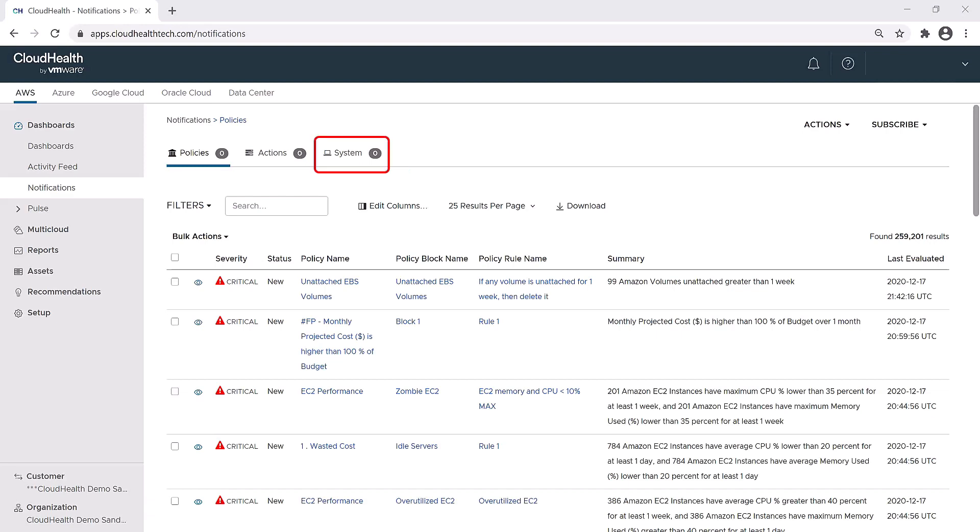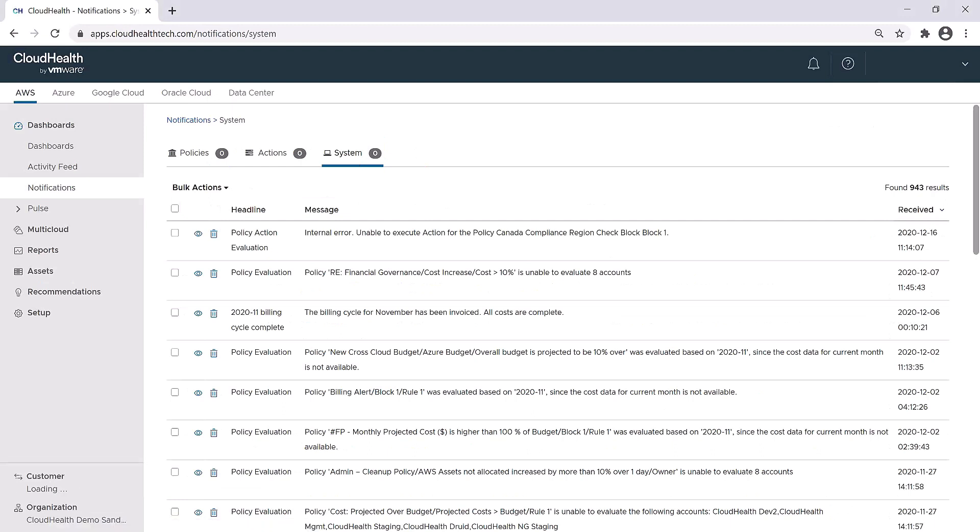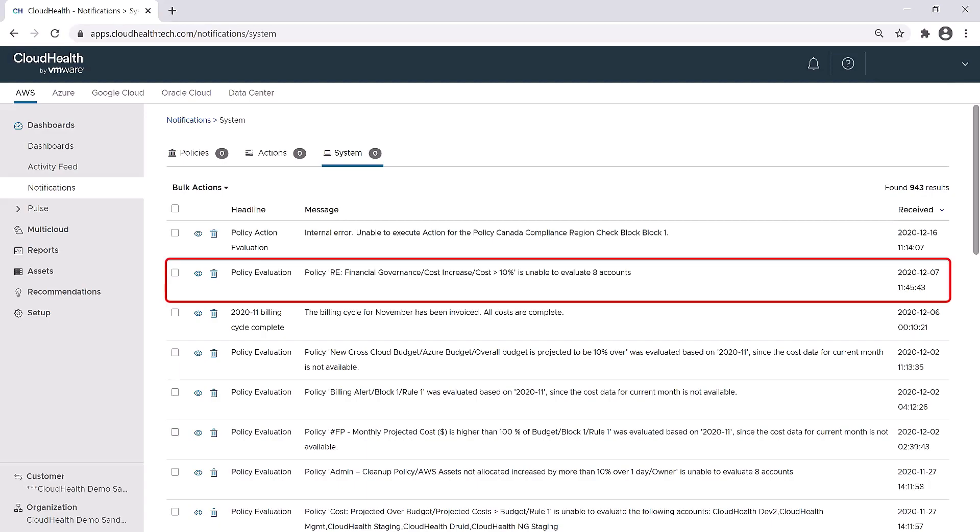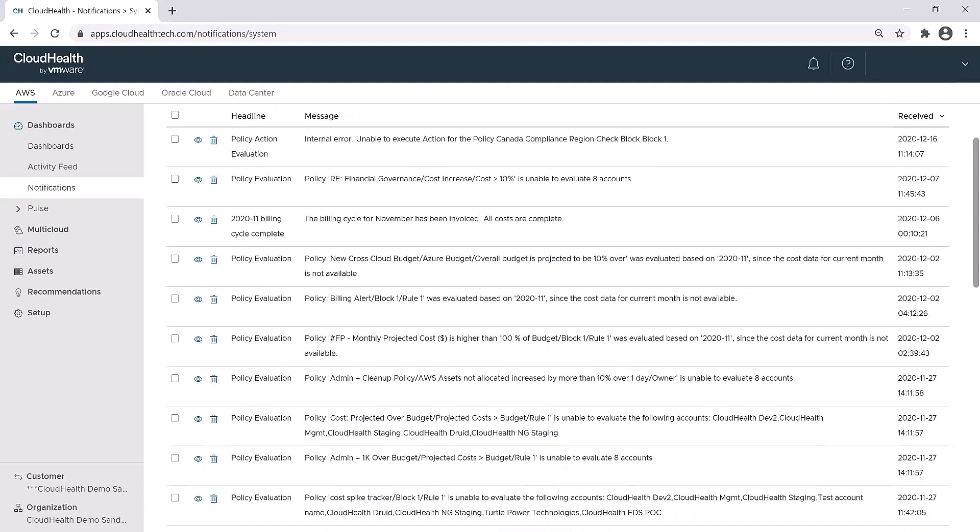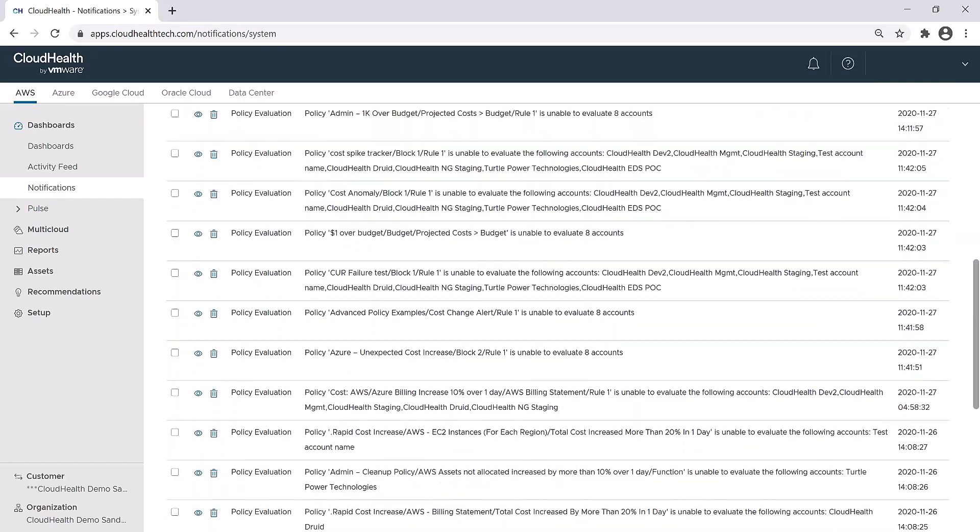We're going to start with the system section. This is where you can get CloudHealth-specific notifications. You can see any billing cycle completion messages, policy evaluations, and if you have the aggregator, it will give you aggregator alerts.